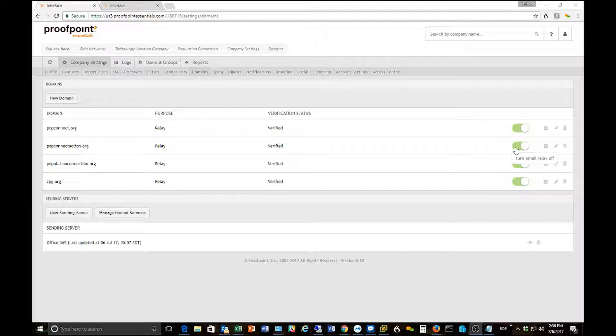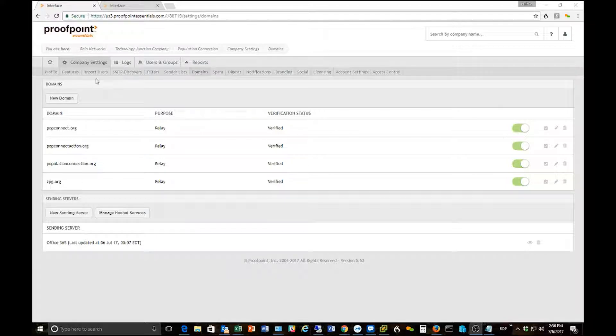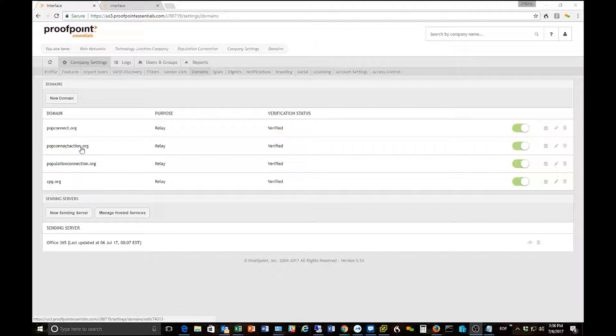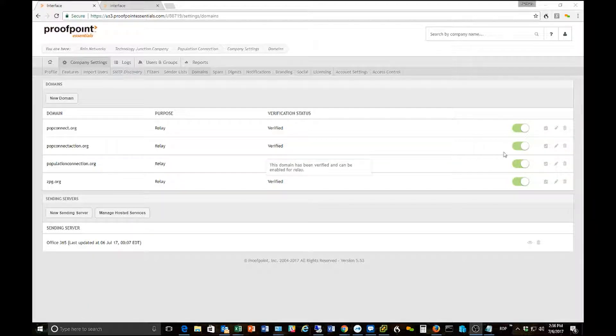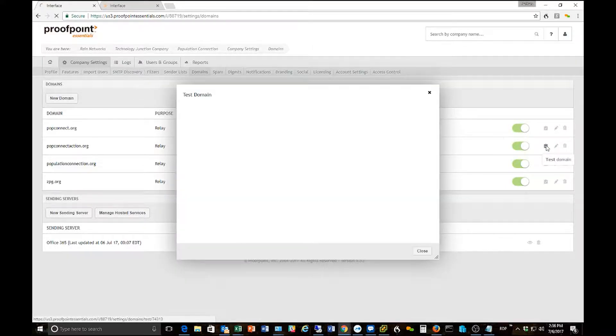Just to give you a quick backstory on where we're at here in the system, we're logged into Proofpoint, we're under company settings and we're under domains. Here's our domain and I've set the domain up, I've turned on relay. You may also remember I clicked this little button here for testing the domain so I'm going to go ahead and do that real quick on this one.